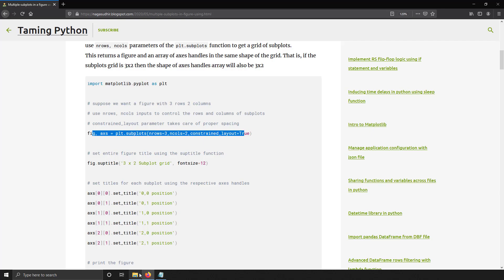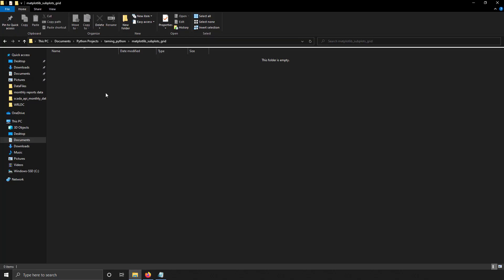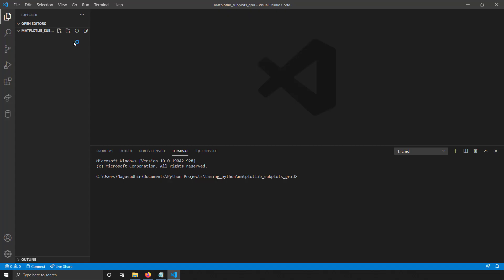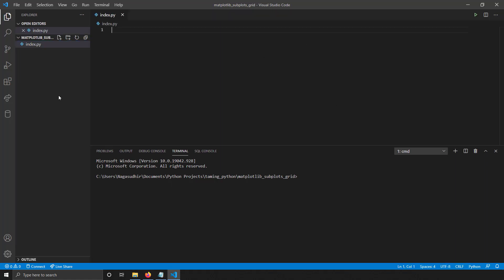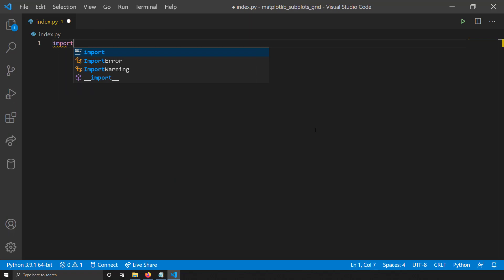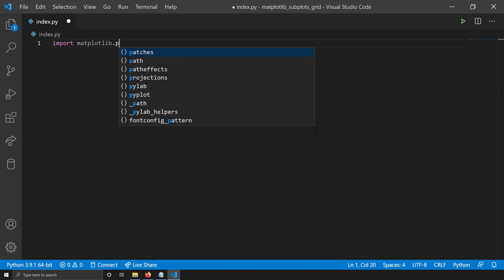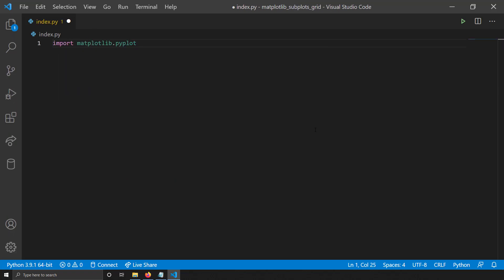I'm going to take a blank folder, open it with VS Code, create a new file, and name it index.py. First, I'm going to import matplotlib.pyplot as plt. I've imported matplotlib.pyplot and aliased it as plt so that I can use it easily in my code.